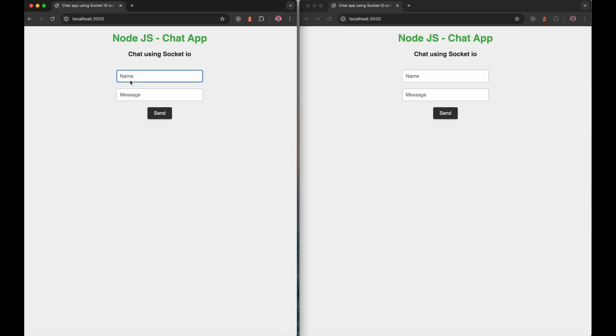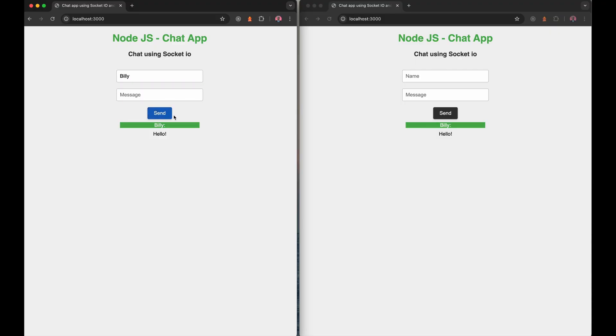And so if we come over here, we say my name is Billy, and I say hello, and I click send. Both of these are connected to the server and both of these get the message.